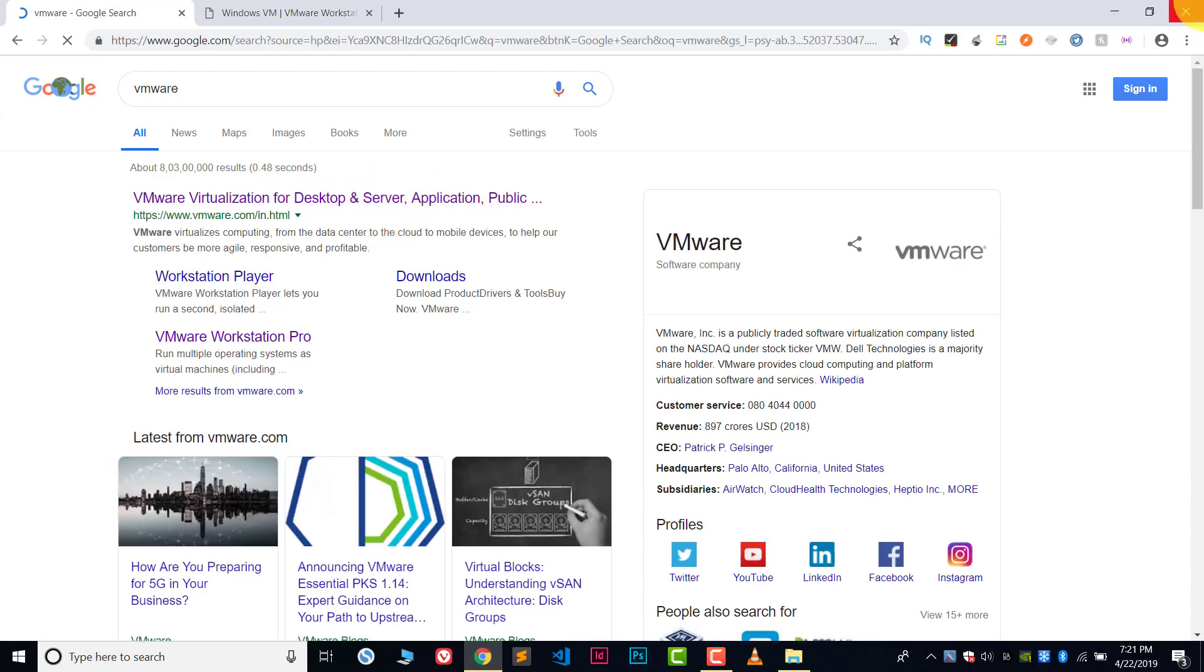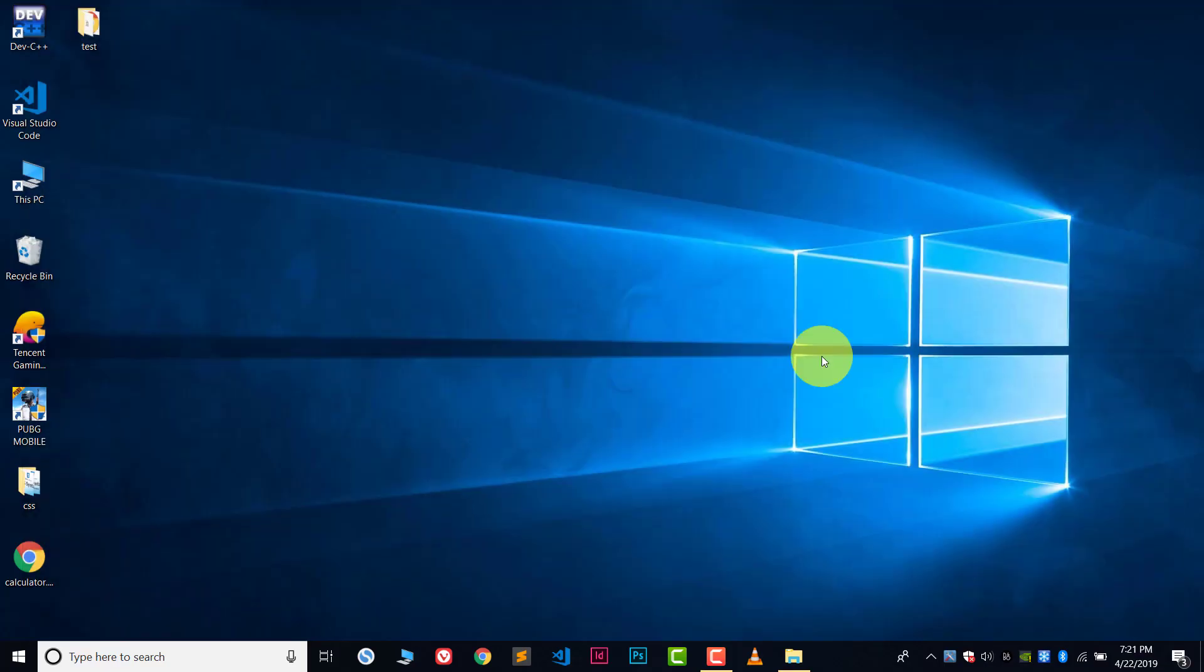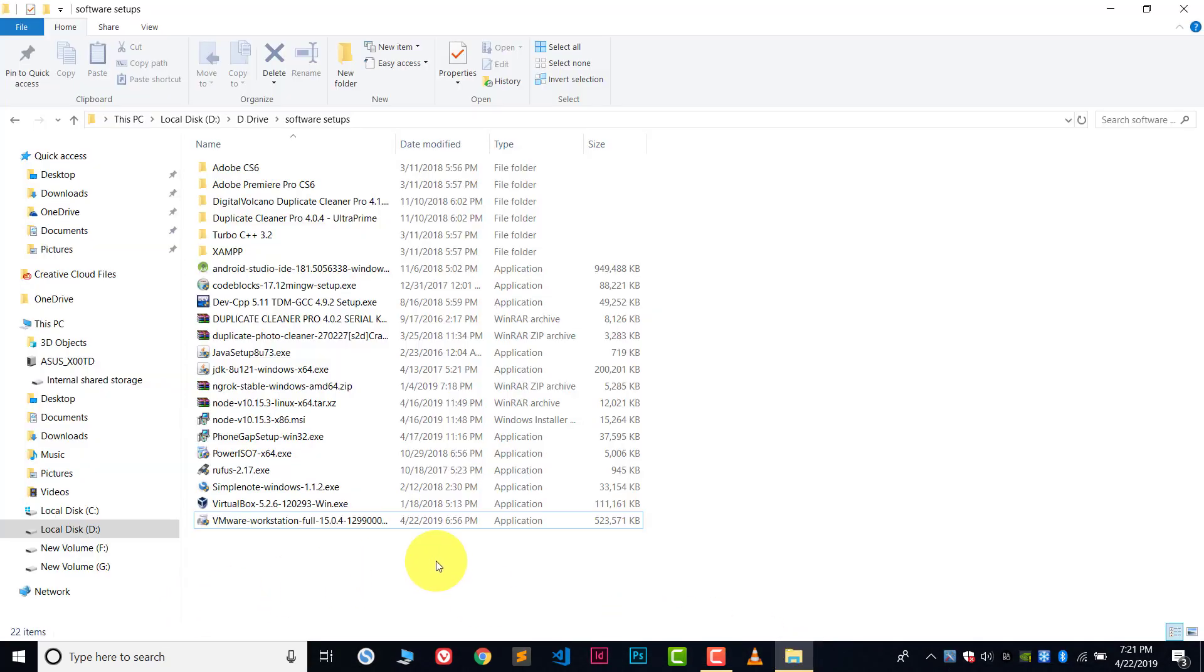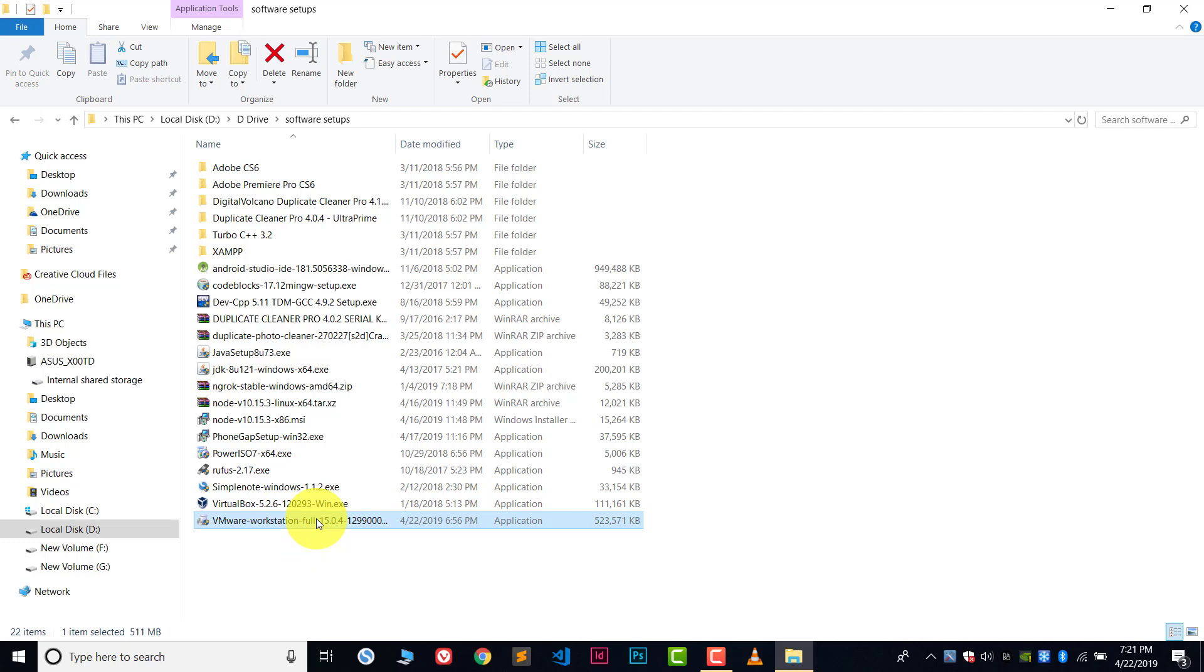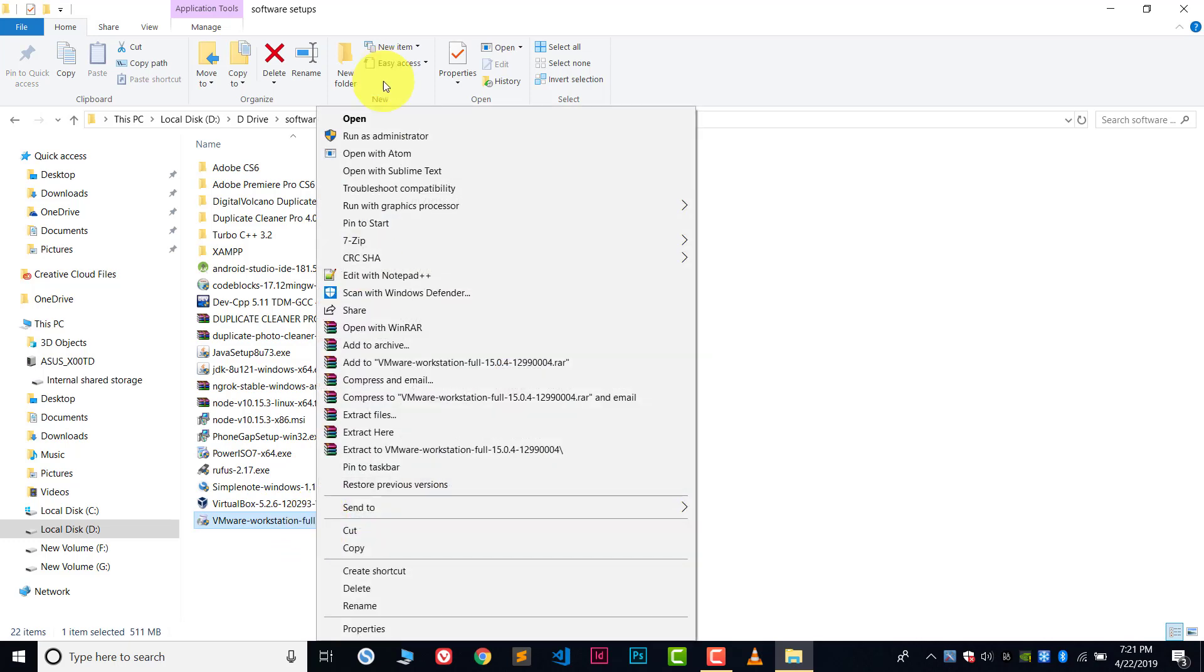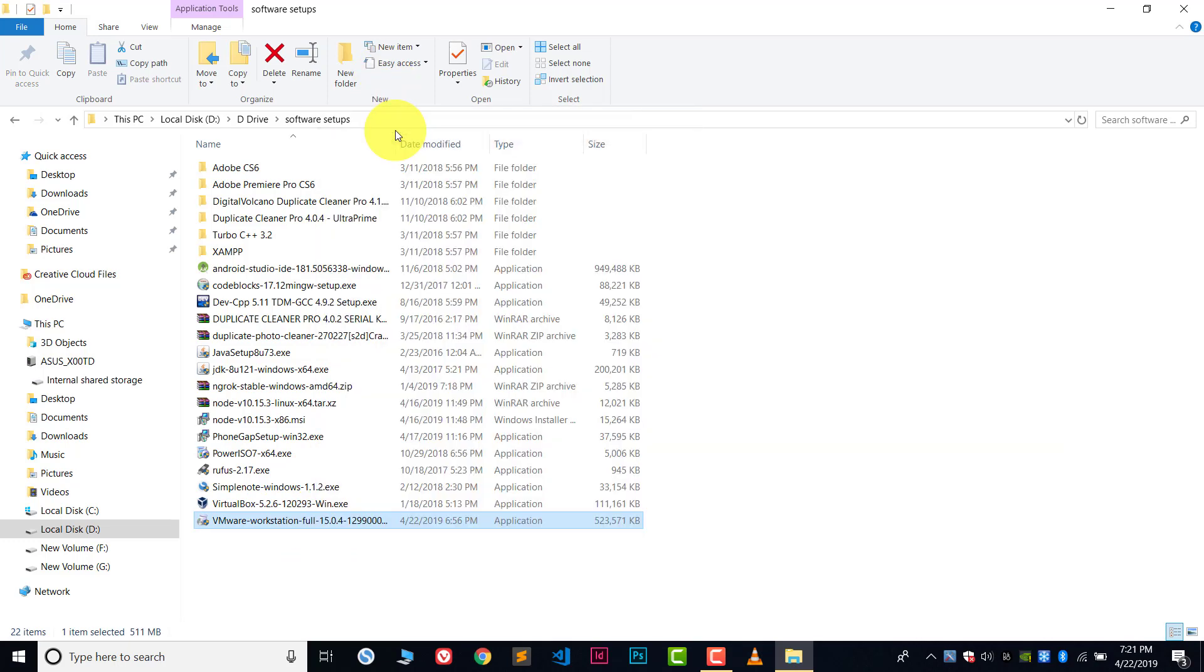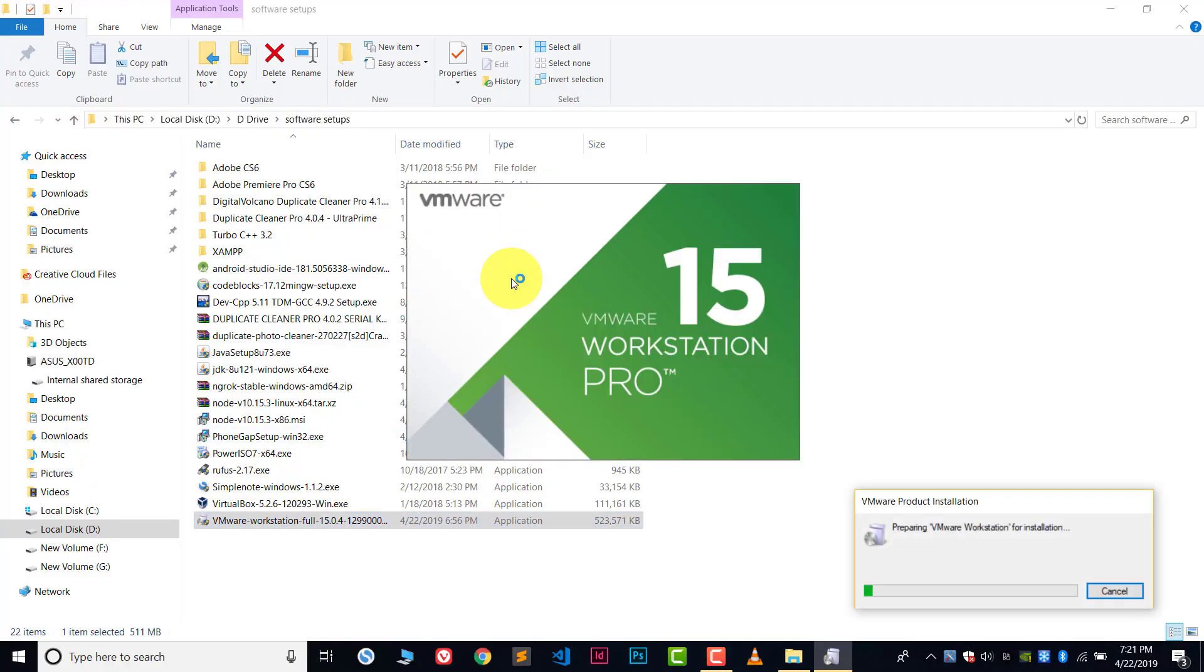After downloading the software we need to install this. It's very easy to do. After downloading the software, right-click on it and then run it as administrator. Then click yes. Now it's preparing for the installation.